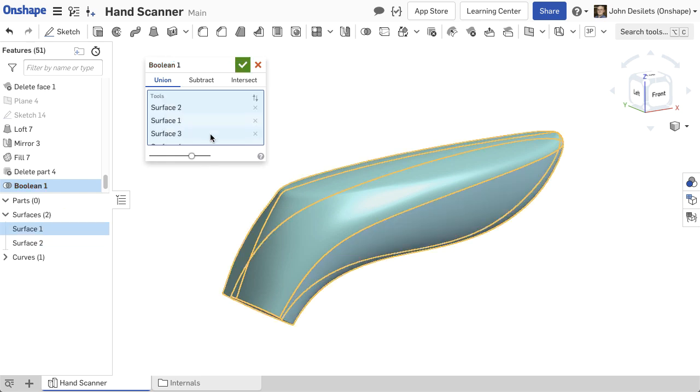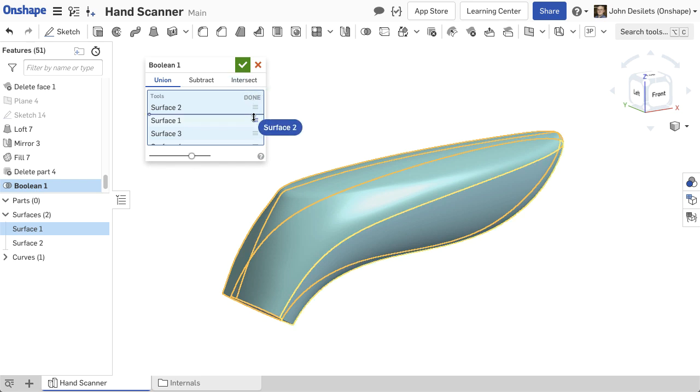The appearance of the combined surfaces depends on the first surface selected in the feature. The order of the surfaces can be changed by using the reorder option.